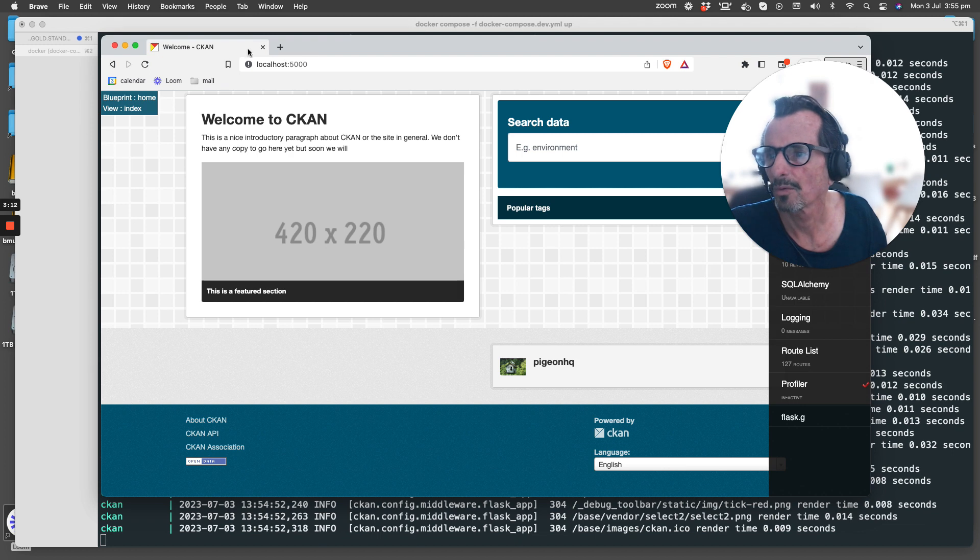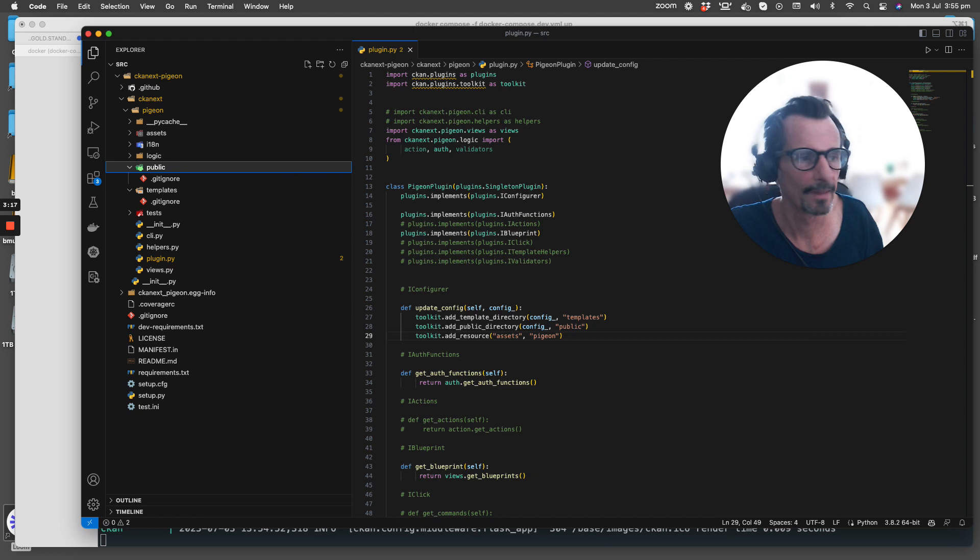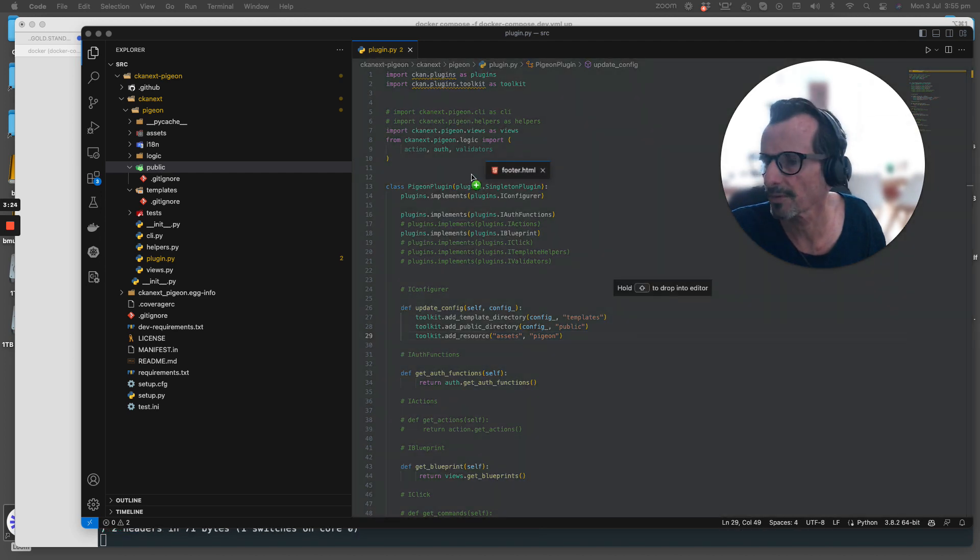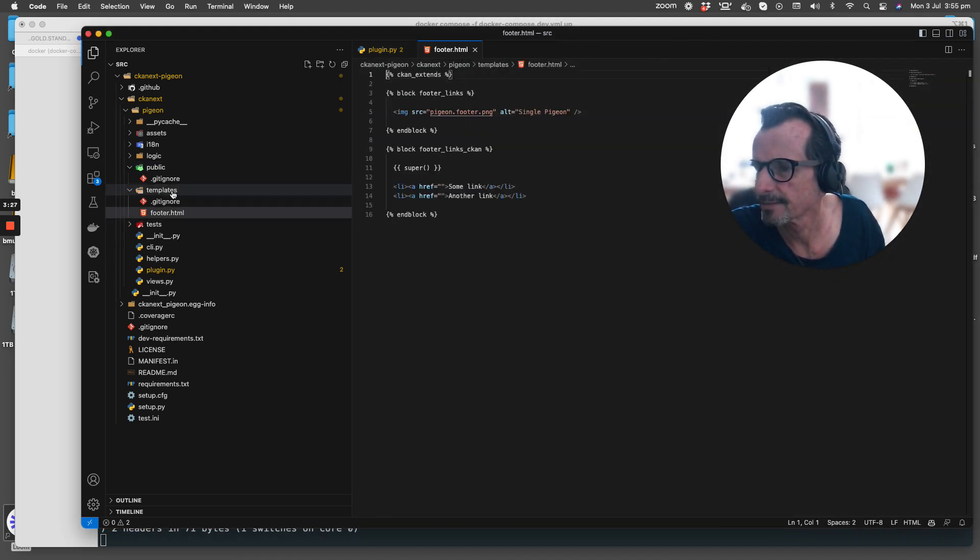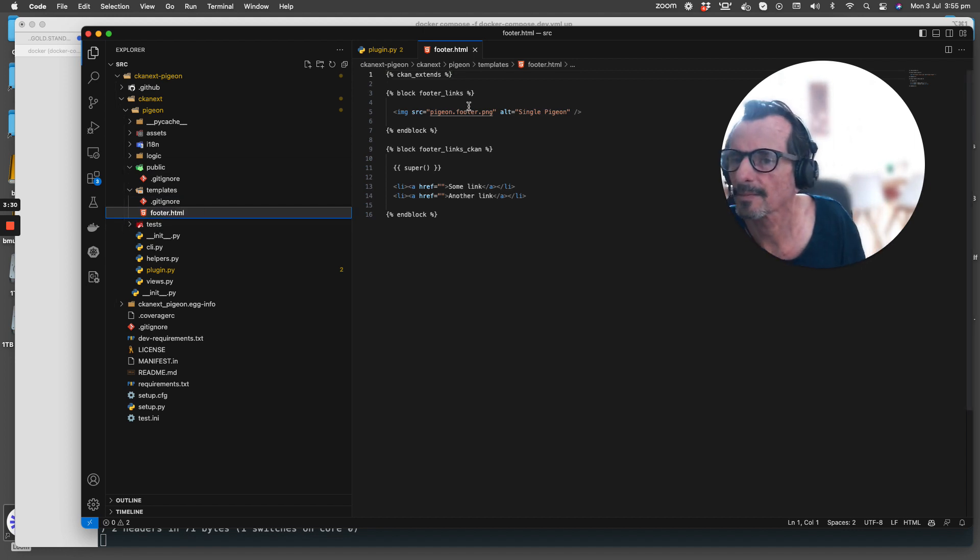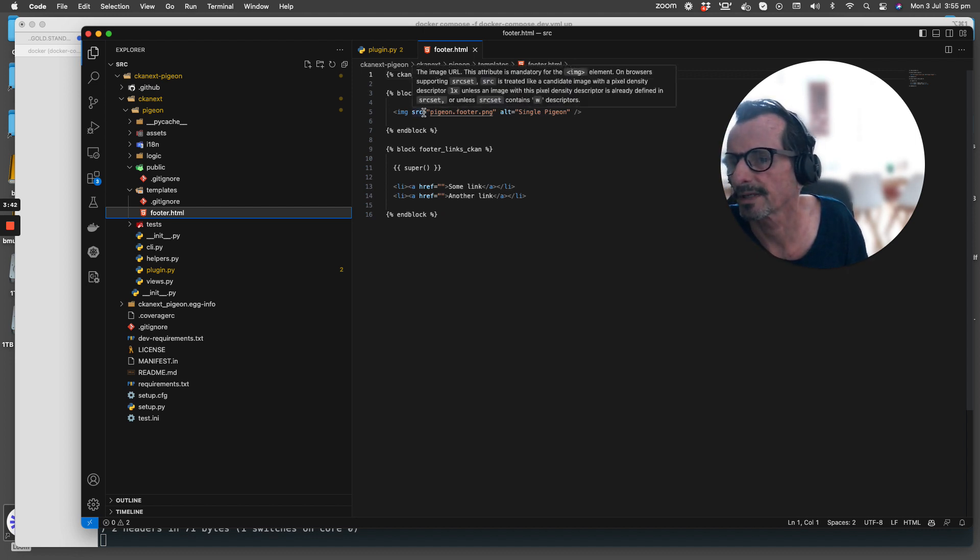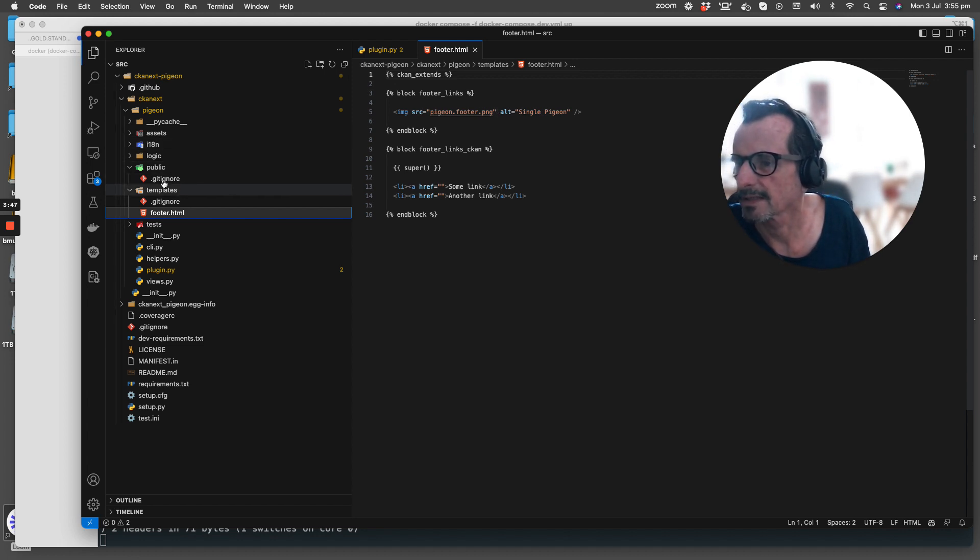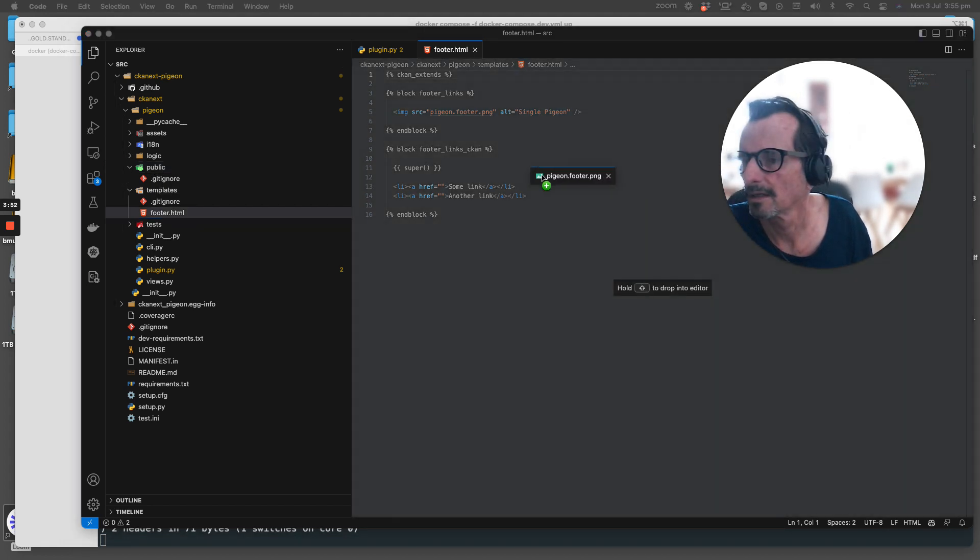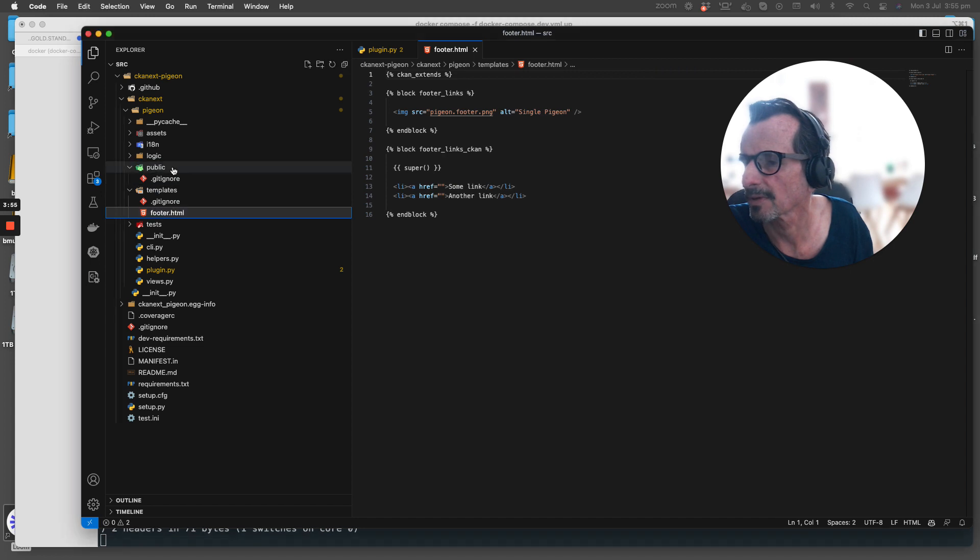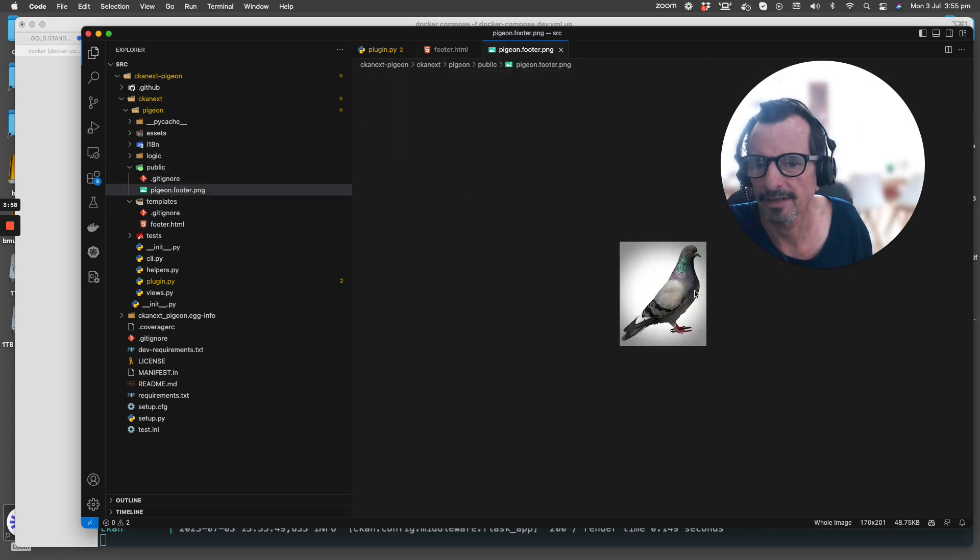We'll go back to my VS Code IDE and I'm going to drop a new footer into that footer.html file into the templates directory here. If we look at it, it's really simple. We have the CKAN extends stanza here at the top and it's just a really simple template file. We are sourcing a local image file which needs to be in our public folder, so we'll drag that image and put it into the public folder as well.